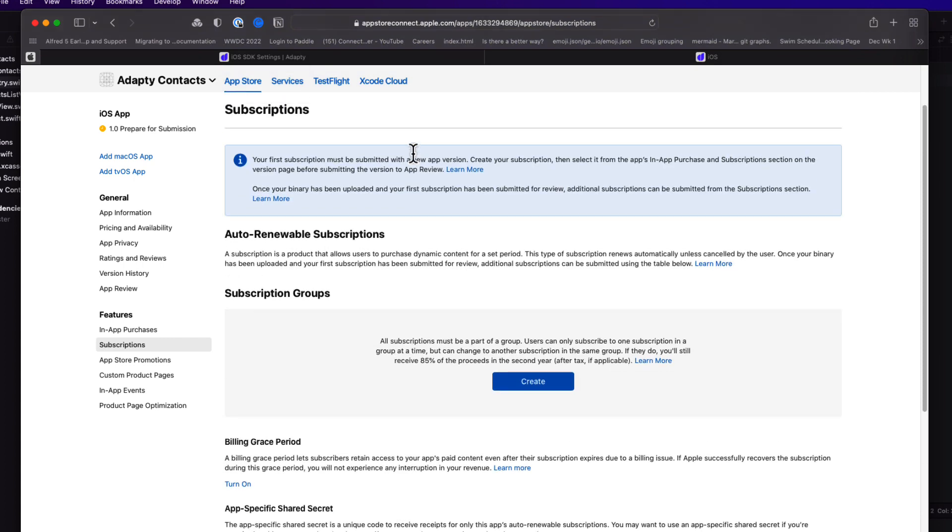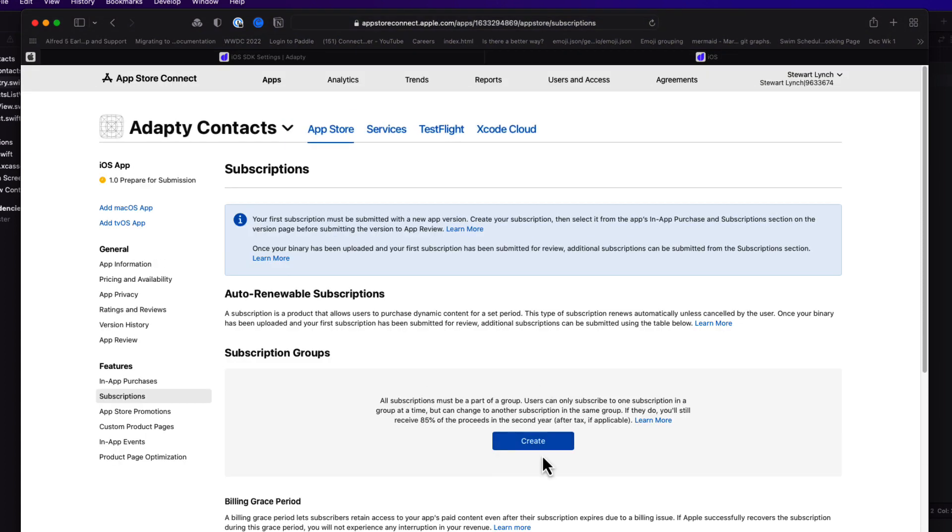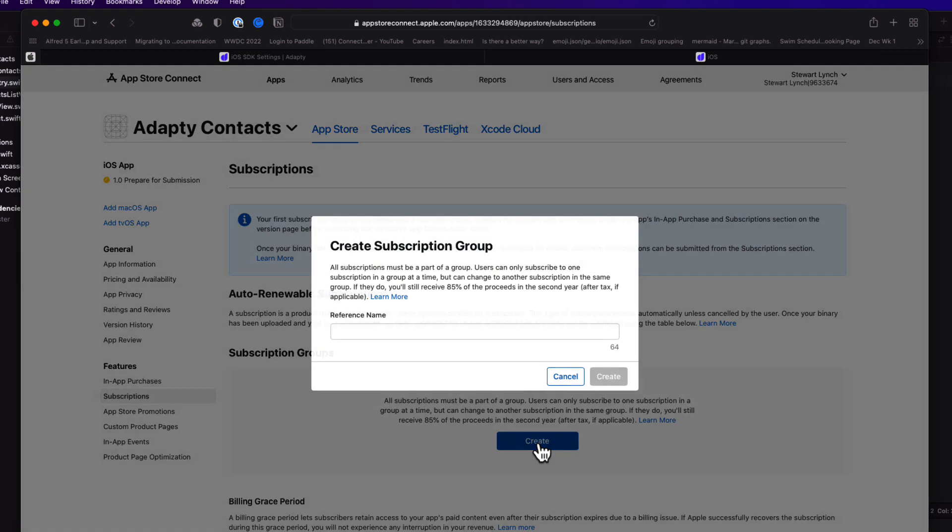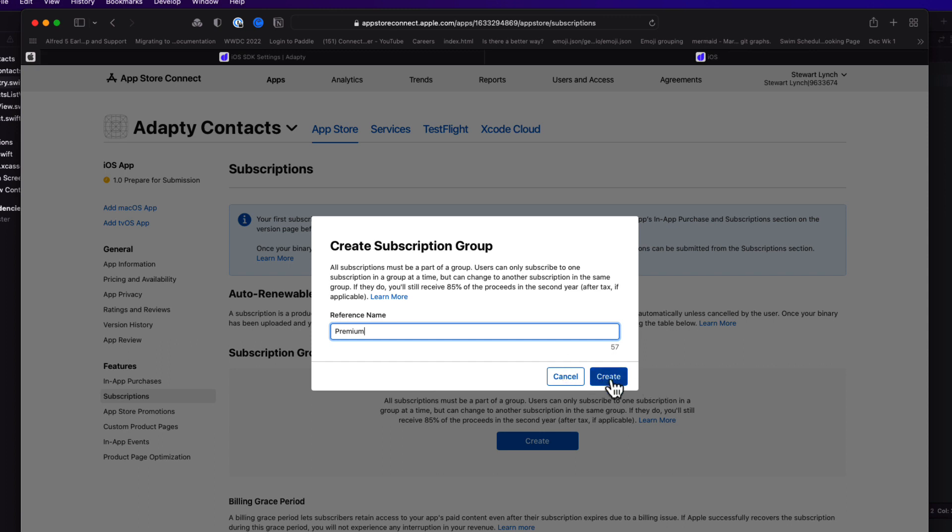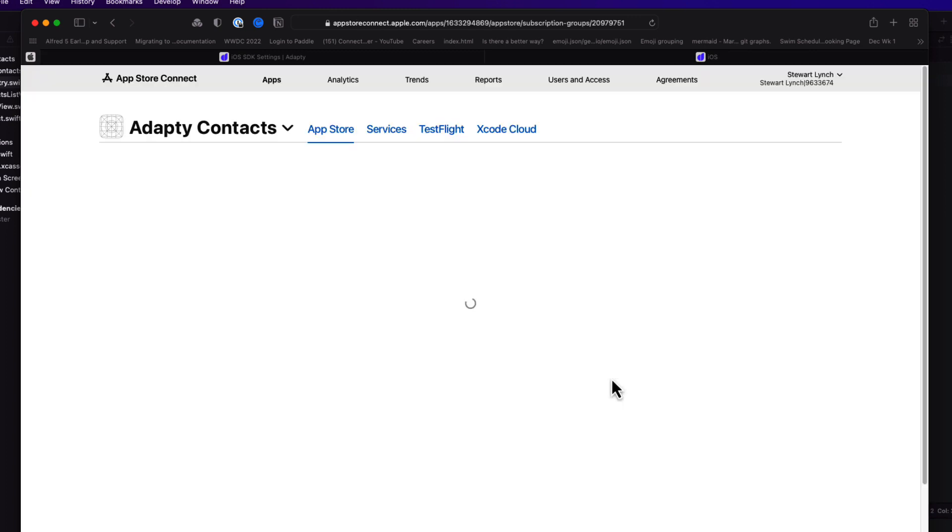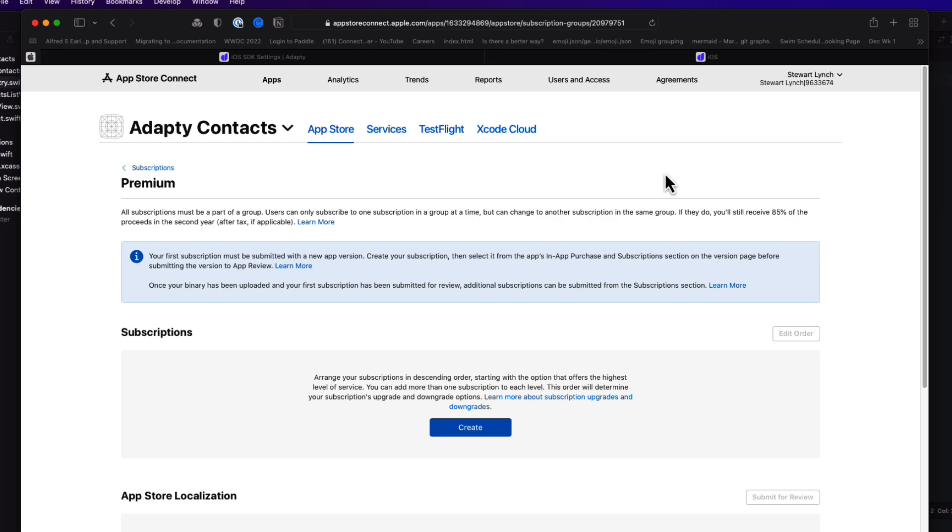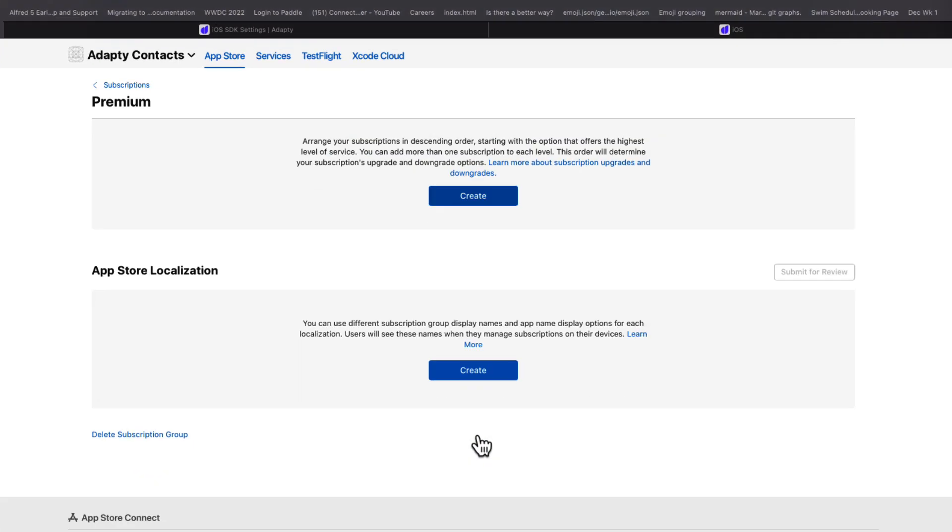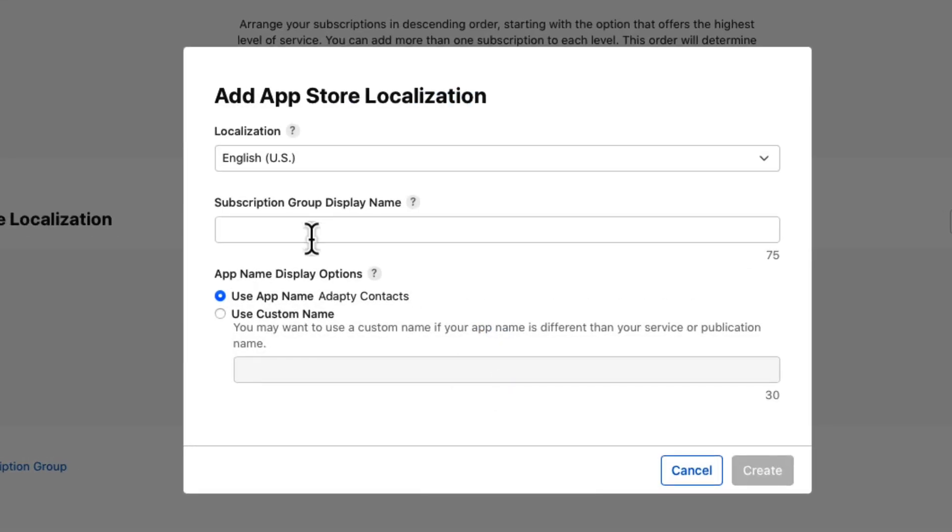Back again in App Store Connect, we're going to be creating a monthly and an annual subscription for our premium feature. All subscriptions must be part of a group, and users can only subscribe to one subscription in a group at a time. So we'll have to create a subscription group, and we're going to call it premium. You need to create at least one App Store localization. So I'll keep mine for the US, and I'll call it premium access.